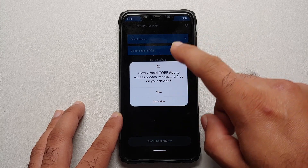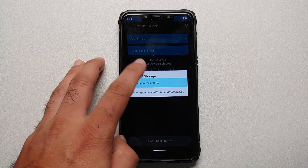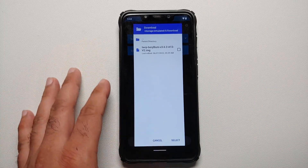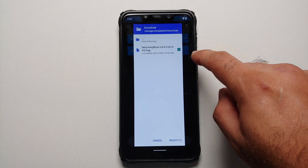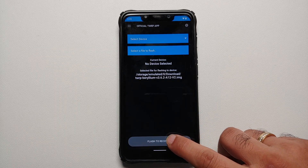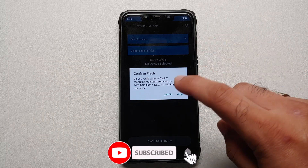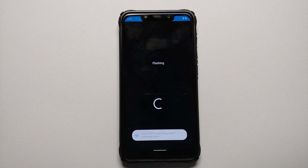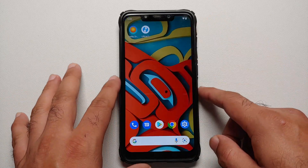Tap 'Select a file to flash.' It will ask for access to your files — allow it. Select your storage, go to the download folder, and select the TWRP image file for the Poco F1. Make sure the option is checked, tap 'Select,' then tap 'Flash to Recovery.' Confirm that you want to flash the specific file to recovery and tap OK.